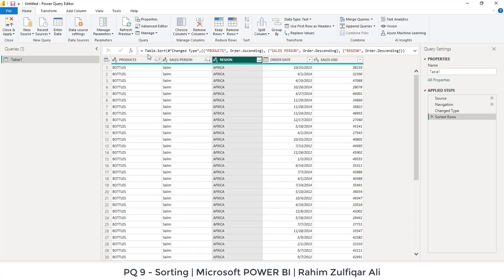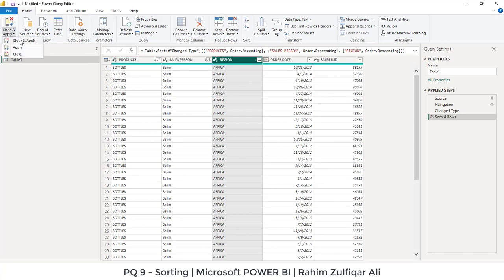Once you are done with the sorting, you can just click on close and apply to load the data in the Power BI. Thank you.